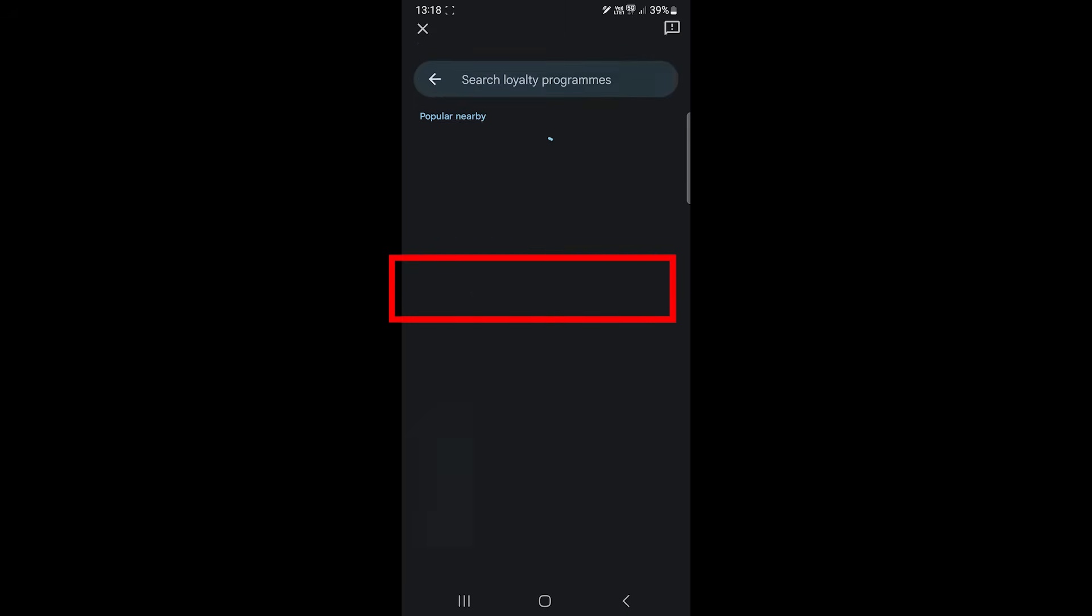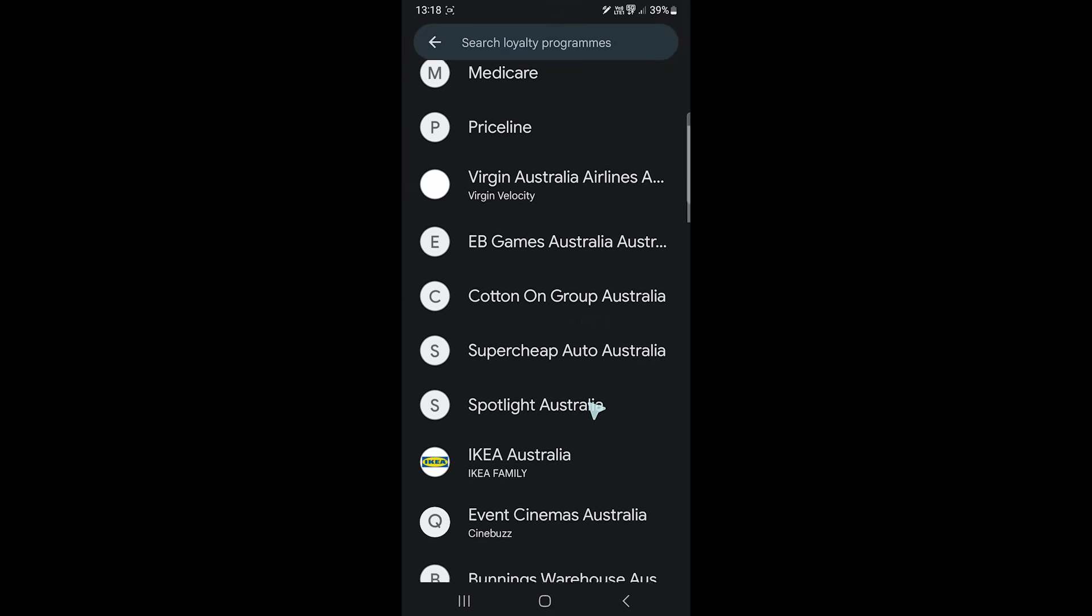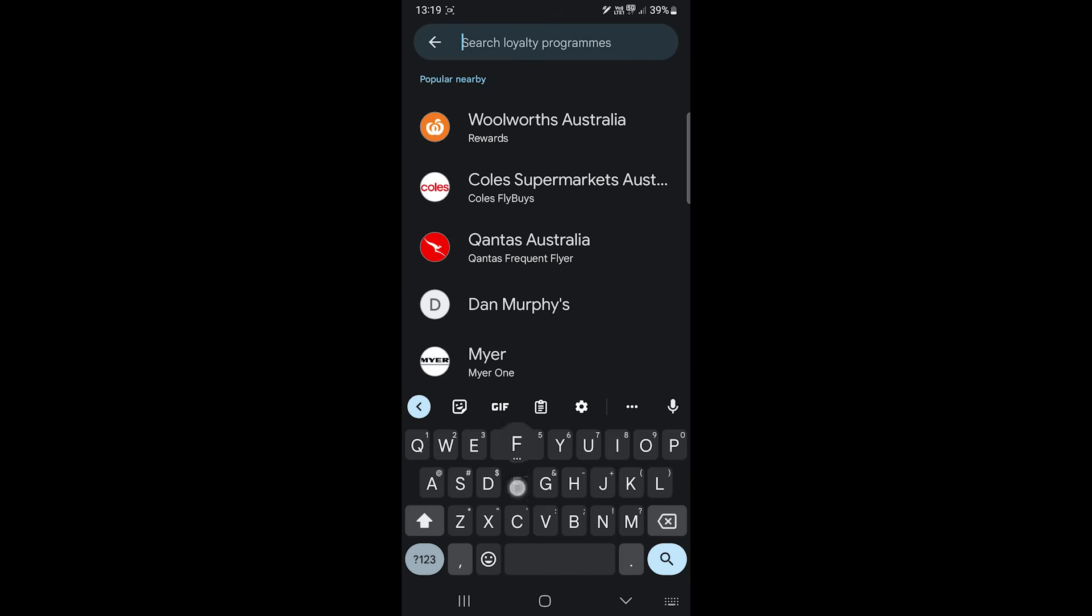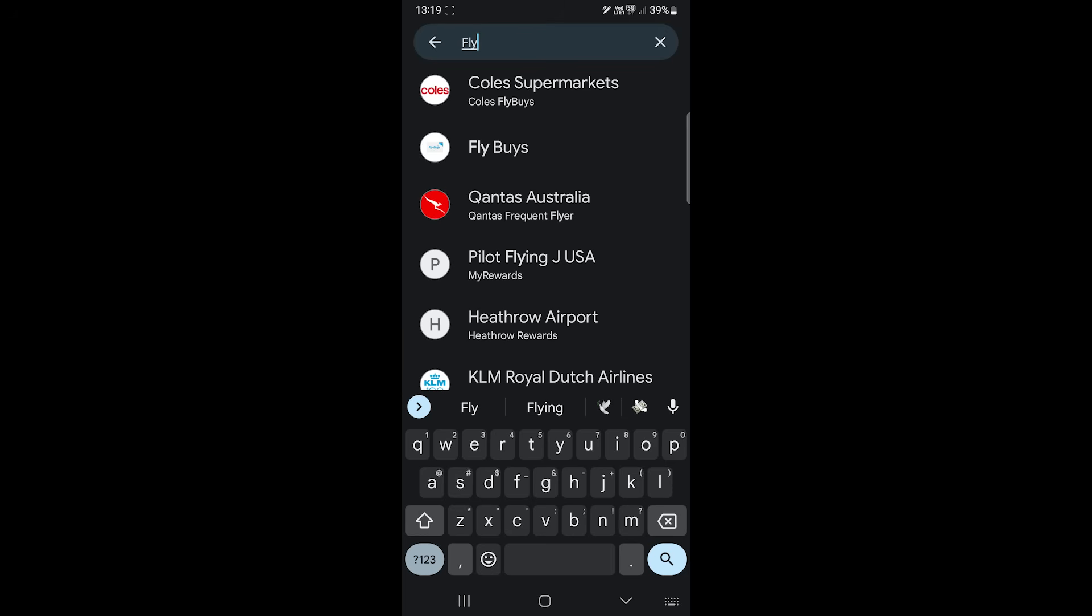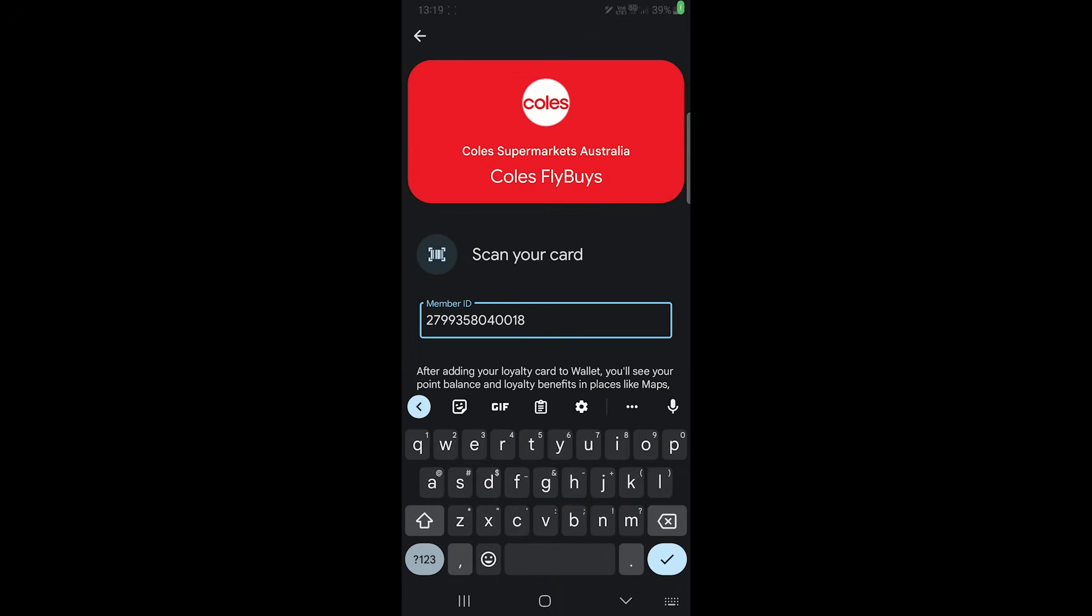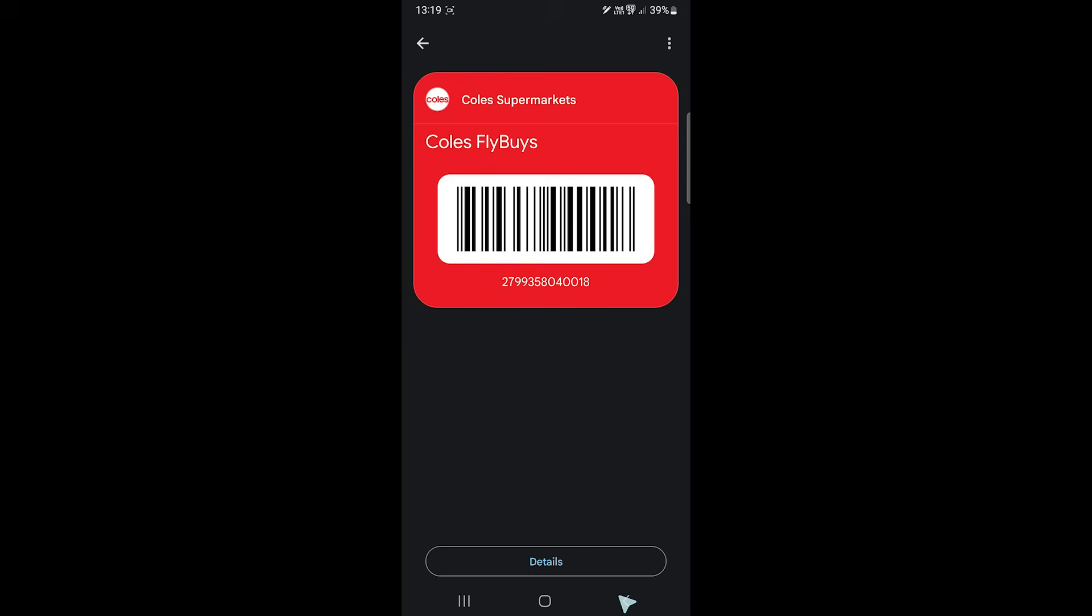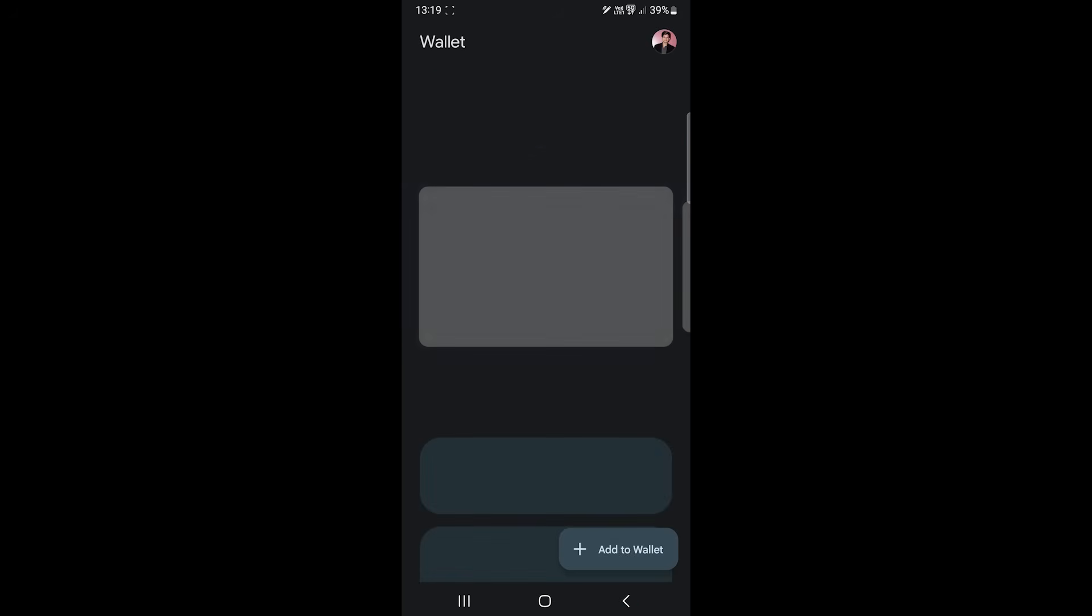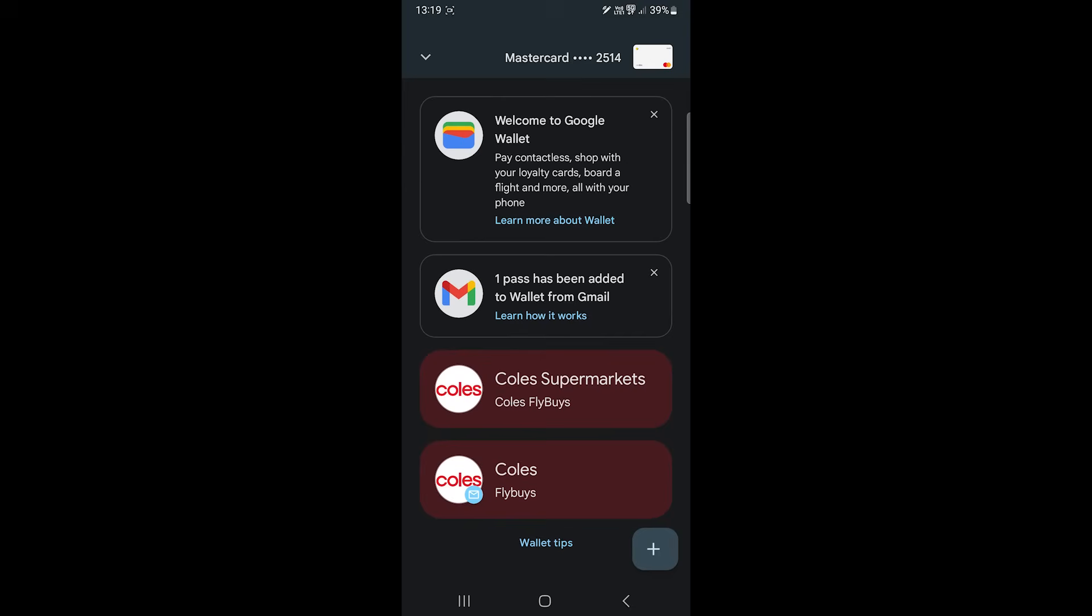Let's search for Coles Flybuys and scan the card's barcode. Tap on this button to add it to the app. Now you can just scroll down to find this card.